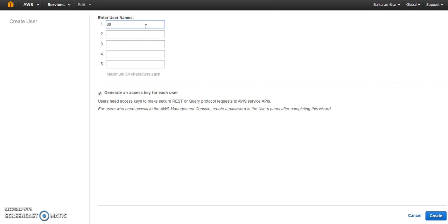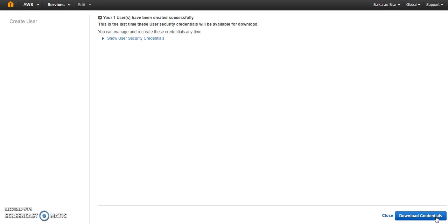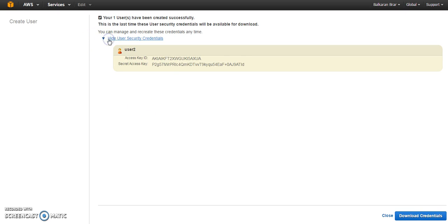Let's call it user 2. And make sure that you enable this option which says generate an access key for each user. So you can display the access key and secret access key for that particular user. You can either download the credentials or you can just copy paste this.